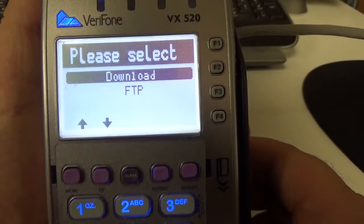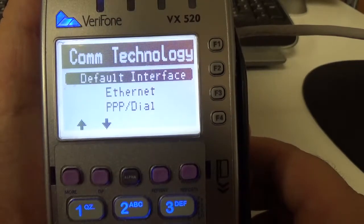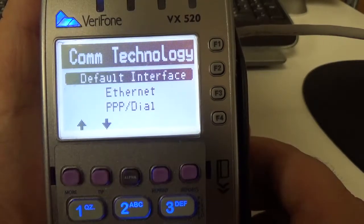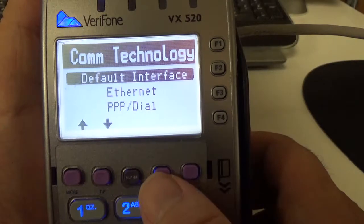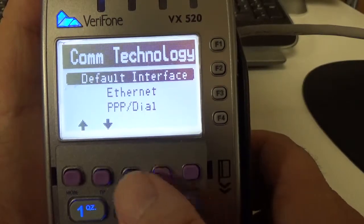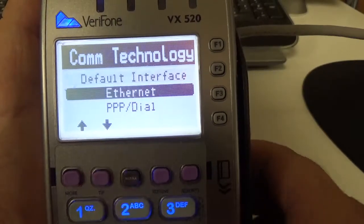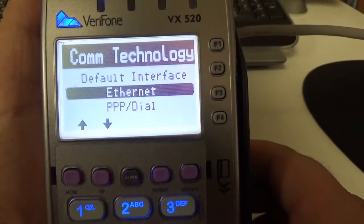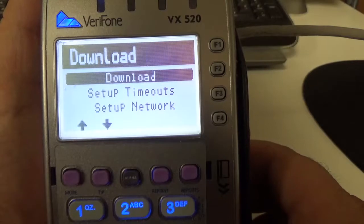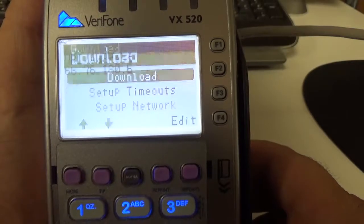Now if I'm here we're going to go download, we're going to go to Ethernet, download.